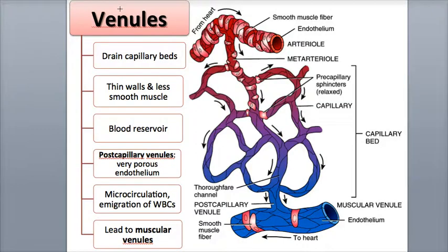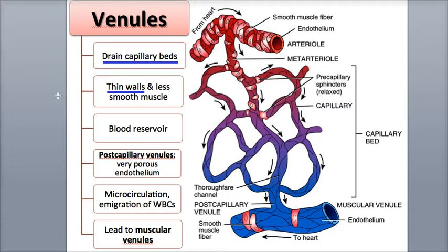Venules are microscopic, thin-walled vessels that drain blood out of the capillary beds and direct blood into larger veins that carry blood back to the heart. The venules all have thin walls that can distend and expand with blood, giving them the ability to act as a blood reservoir and store large blood volumes for the body's circulation.